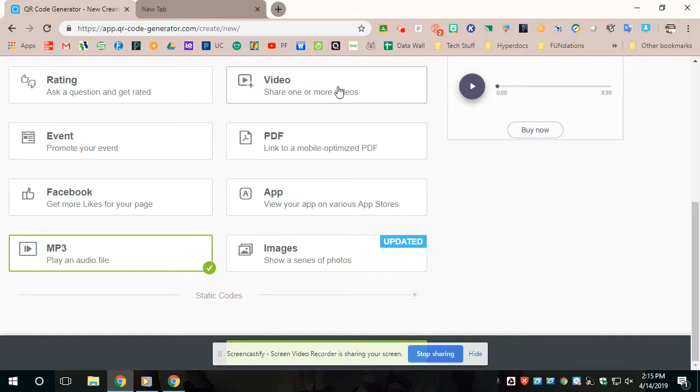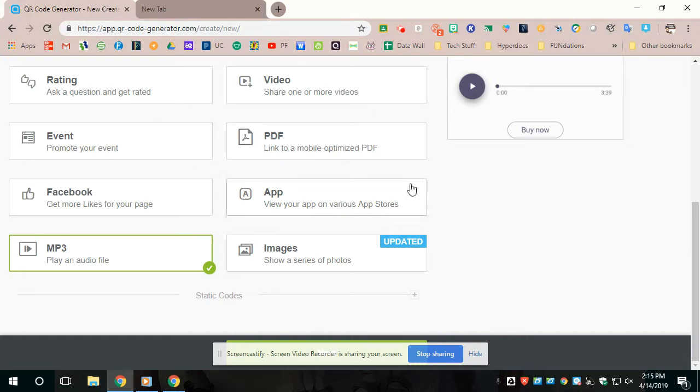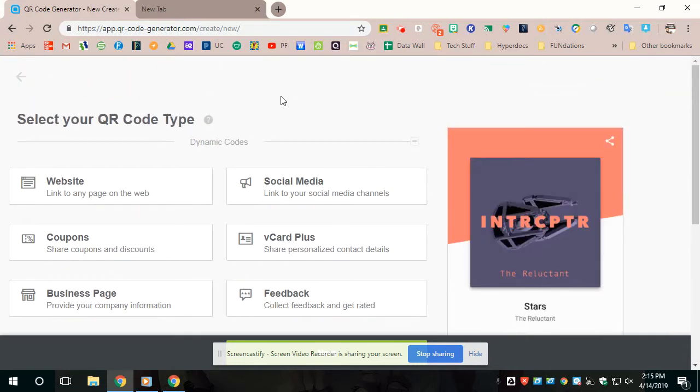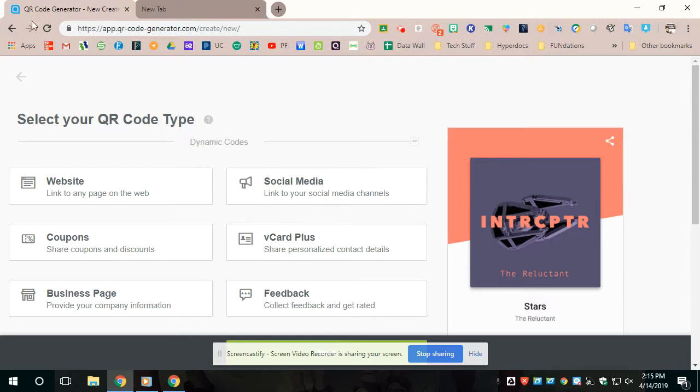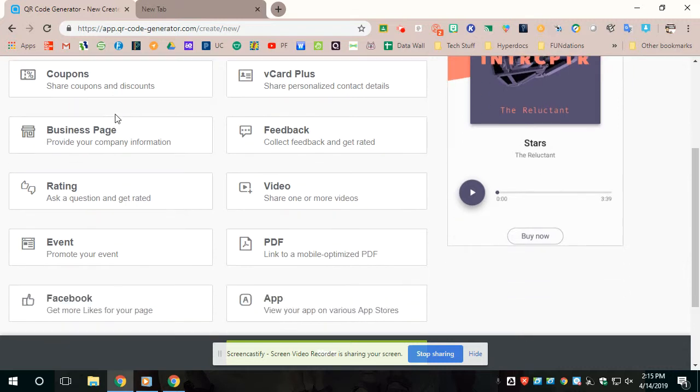The QR code creator I use is app.qr-code-generator.com. You do have to create an account, but it is free. I can't remember how many you get for free, but for the most part, it's free, especially if you just want to do your own classroom library.